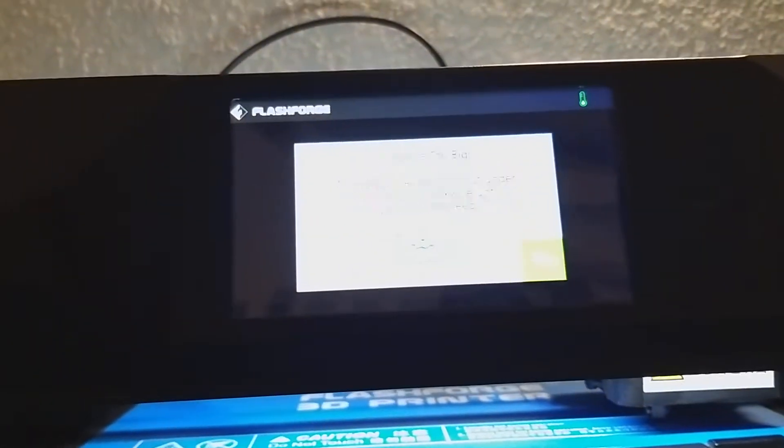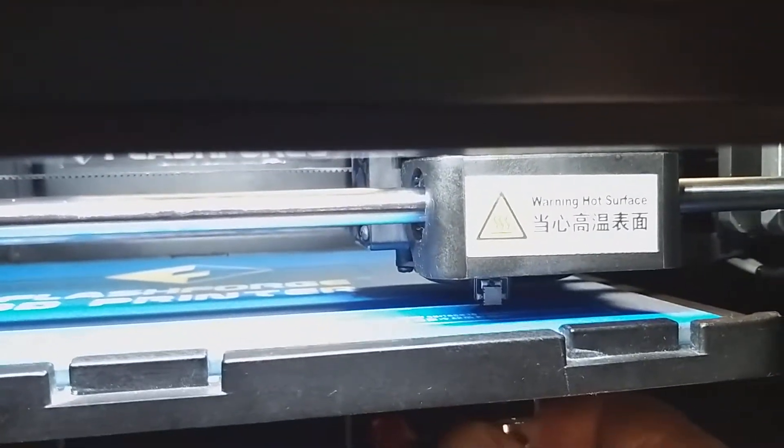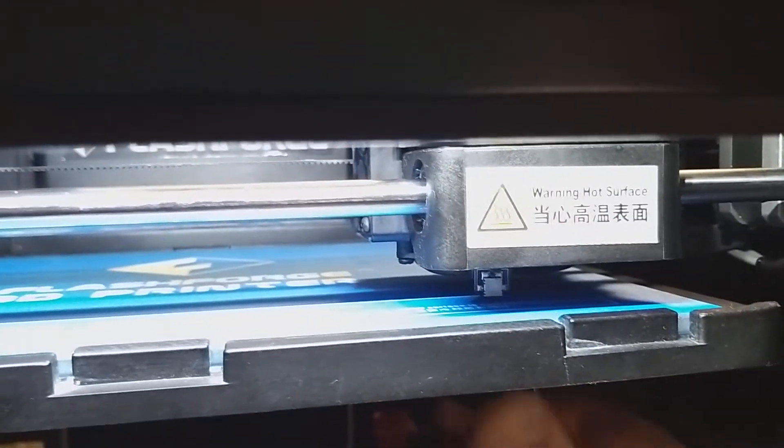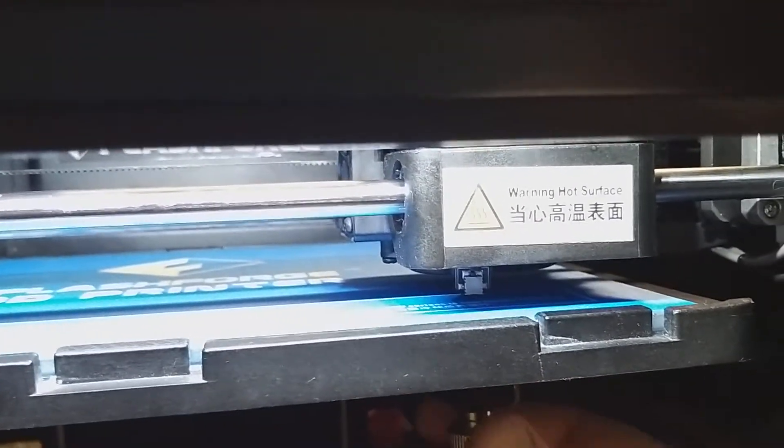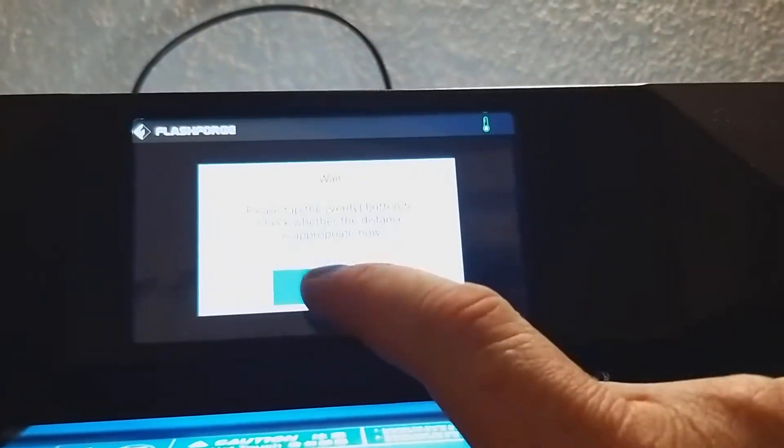Now it says the distance is too big. So we're going to make it go higher. All right. And now it's going to offer to verify.